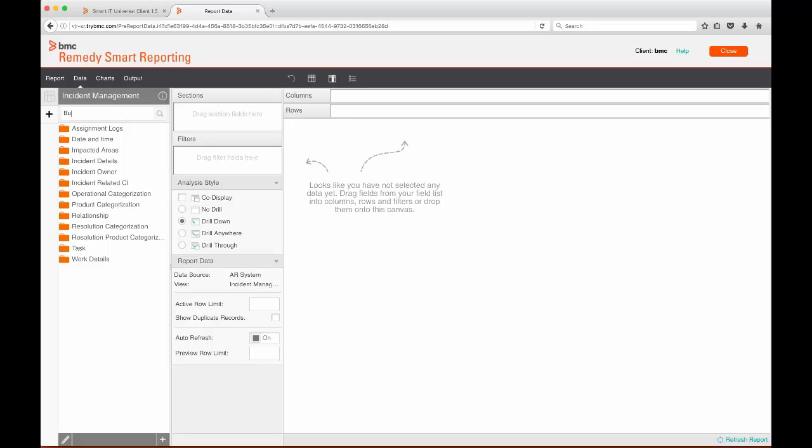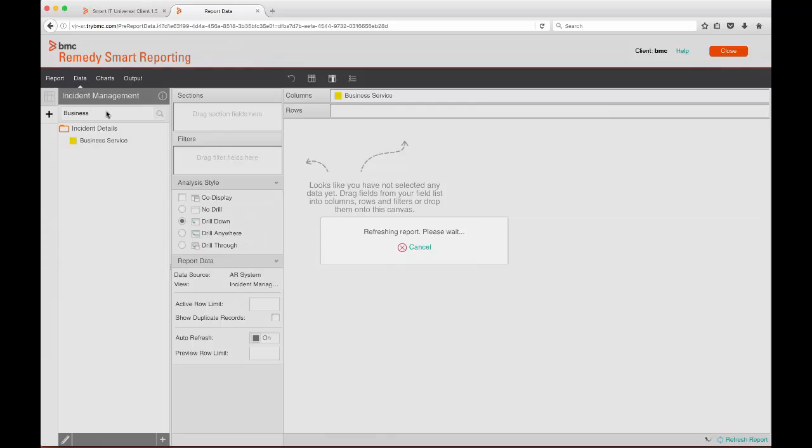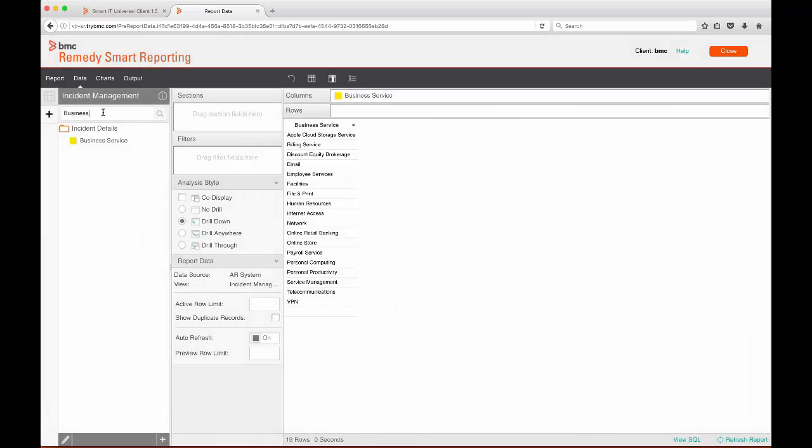Now let's start by selecting our fields. I want to see the number of incidents for each business service, and I also want to see the impact of those incidents and the status they're currently in.